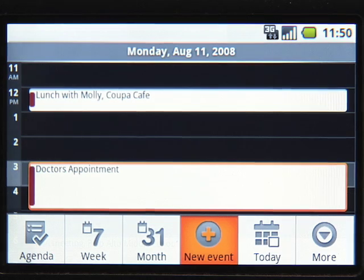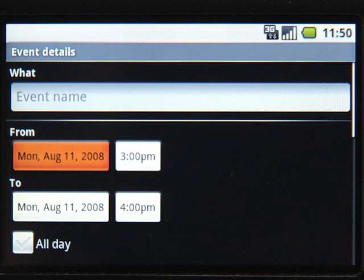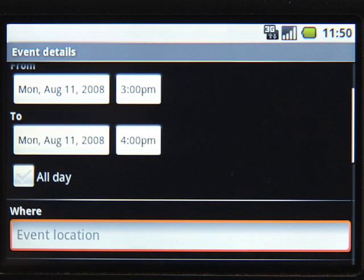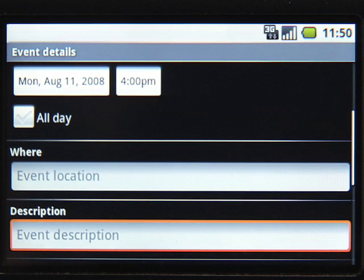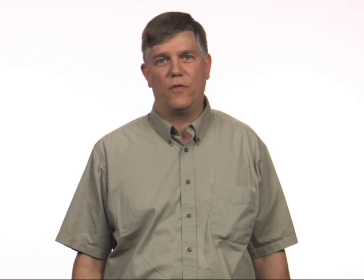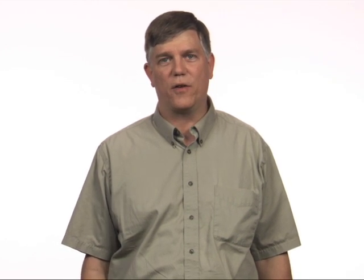You can easily add an event and set the time, location, description, and even add a reminder. The new event will automatically sync with Google Calendar on your desktop, so whatever changes you make in one will appear on the other.